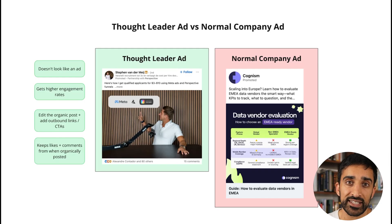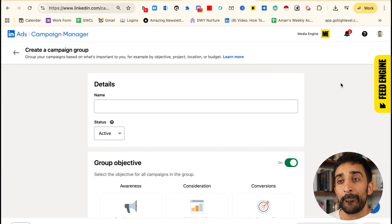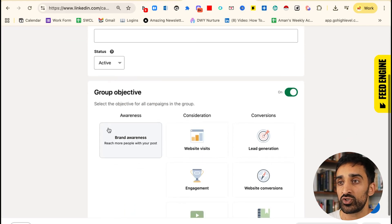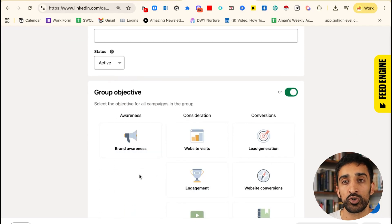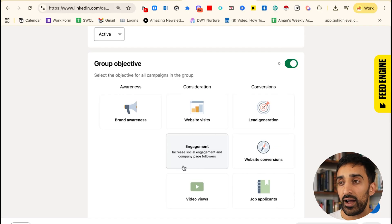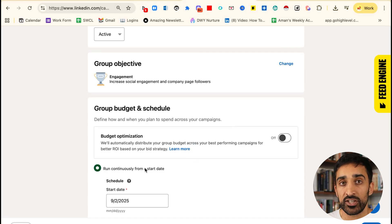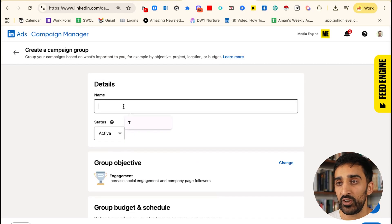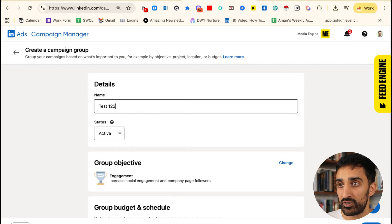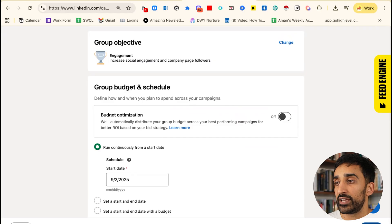Now you understand the difference between a Thought Leader ad and a company ad. I'm going to show you how to set them up in the ad account right now. The first thing you've got to do is create a campaign group in the LinkedIn ads campaign manager. You can either choose awareness or engagement. These are the two types of group objectives that are useful for Thought Leader ads. I typically like going with engagement because it generally generates better clicks into your website. Then you give it a name and click create.